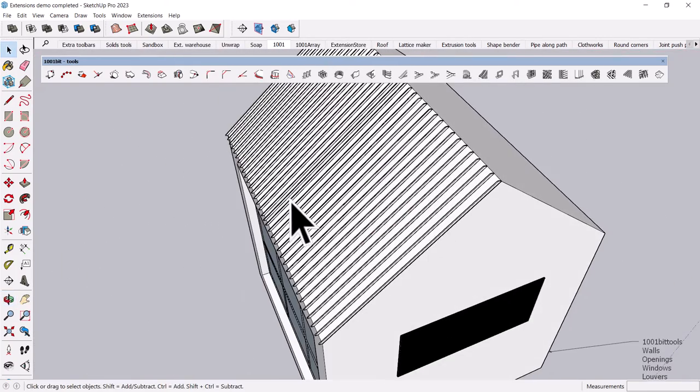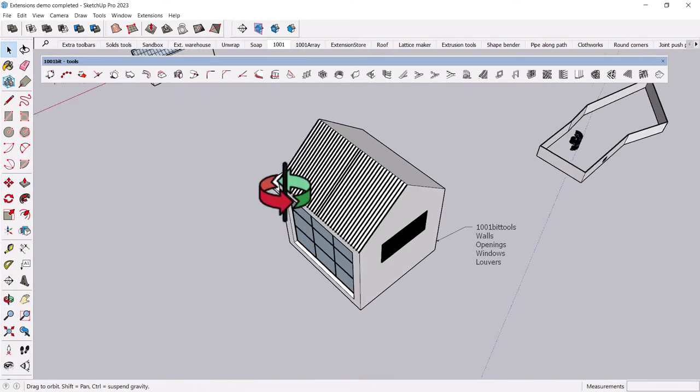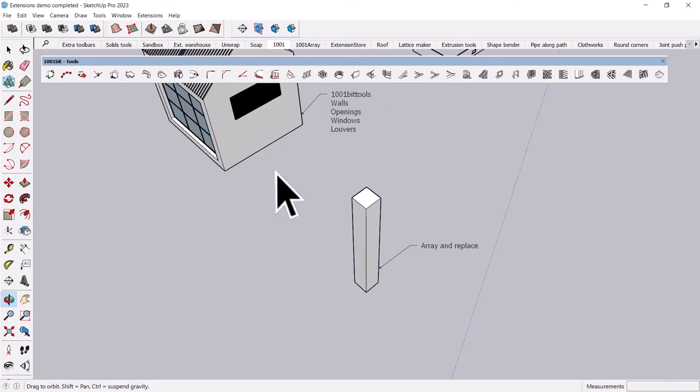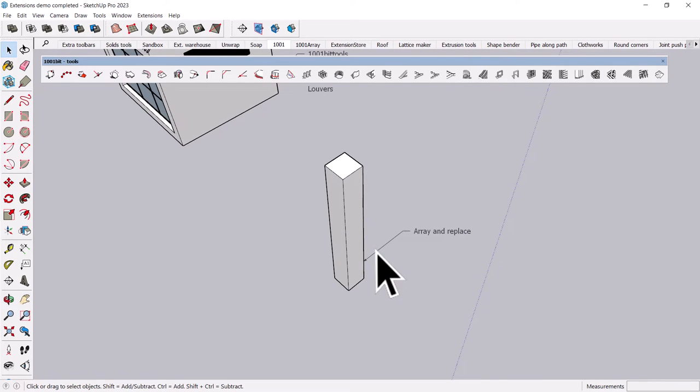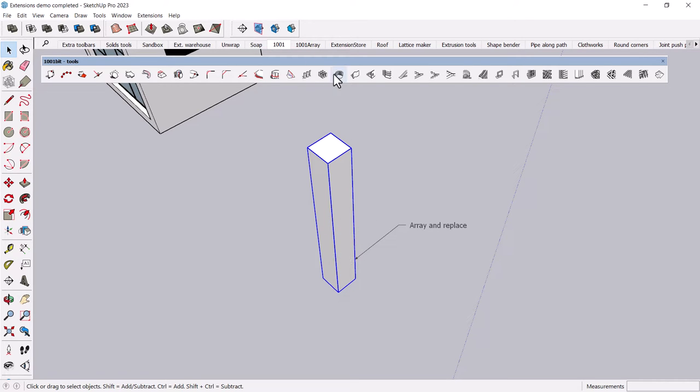Again, just saves you a little bit of time when you have multiple objects to create. I think that's the general rule, is if you have a lot of objects to create, using these tools really is going to help you.